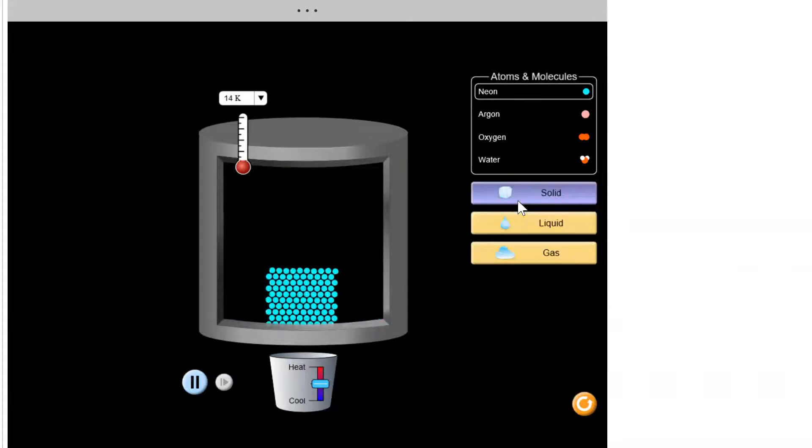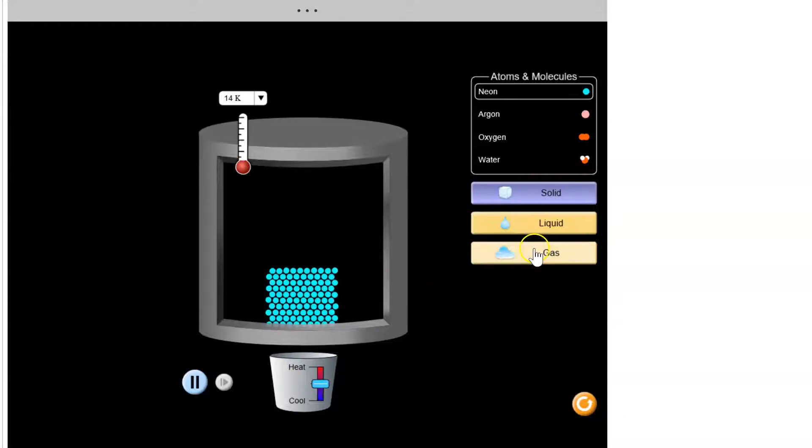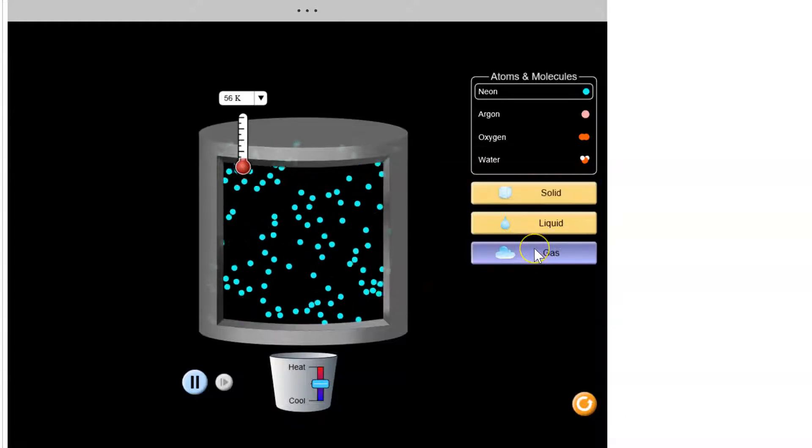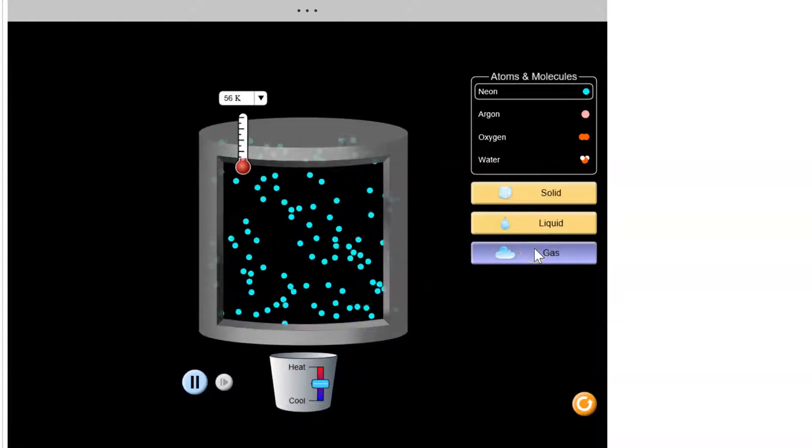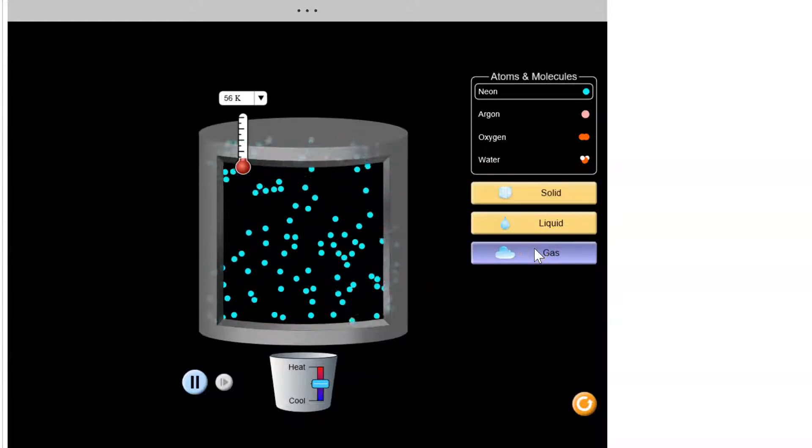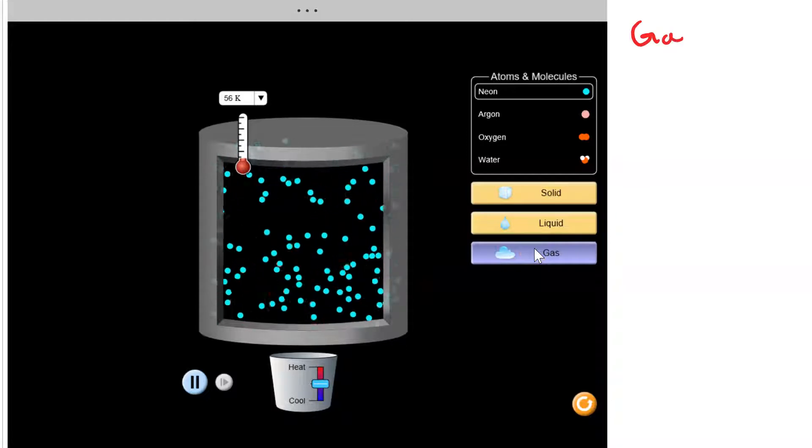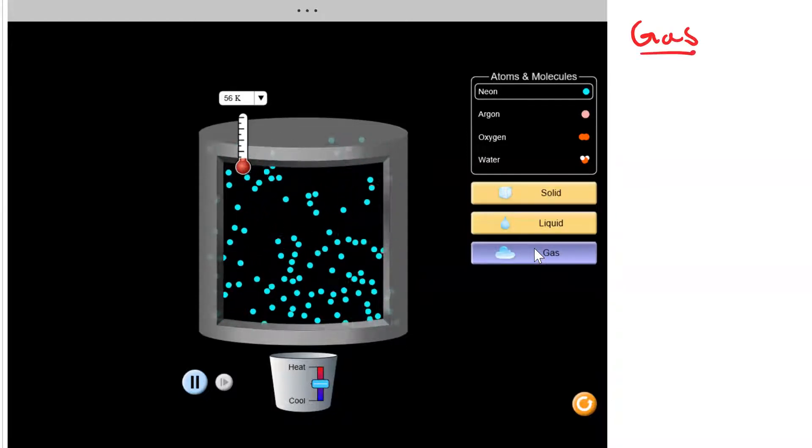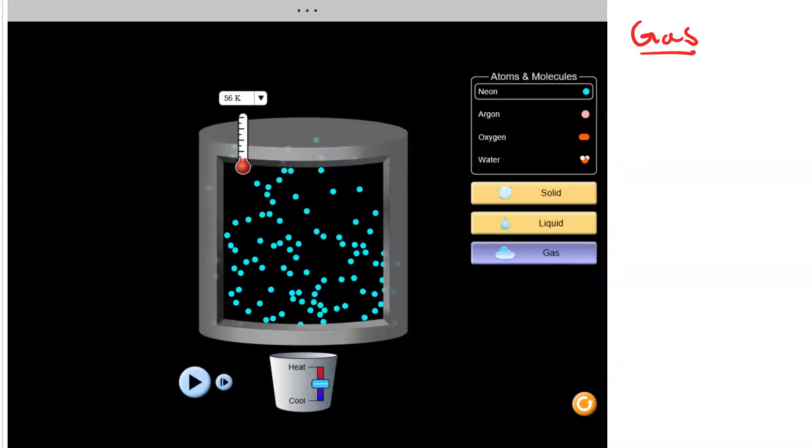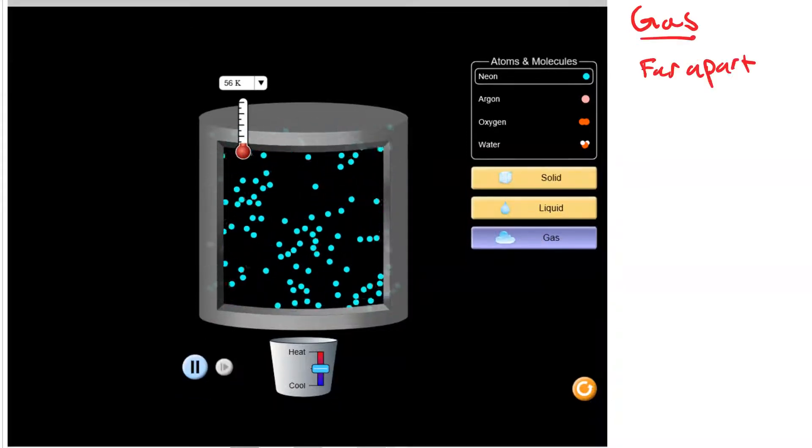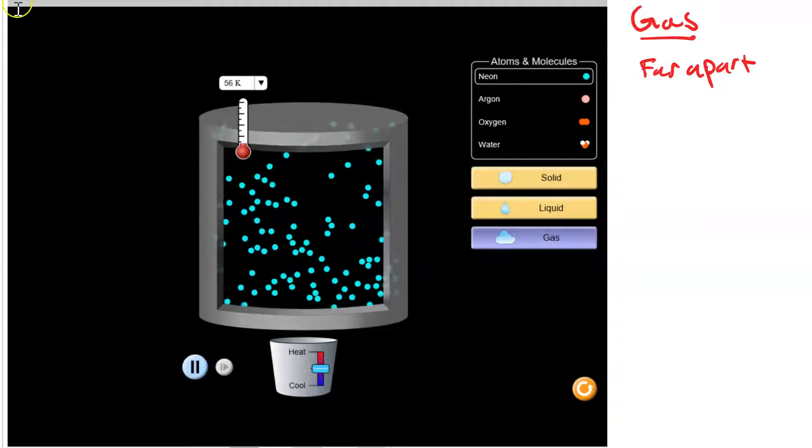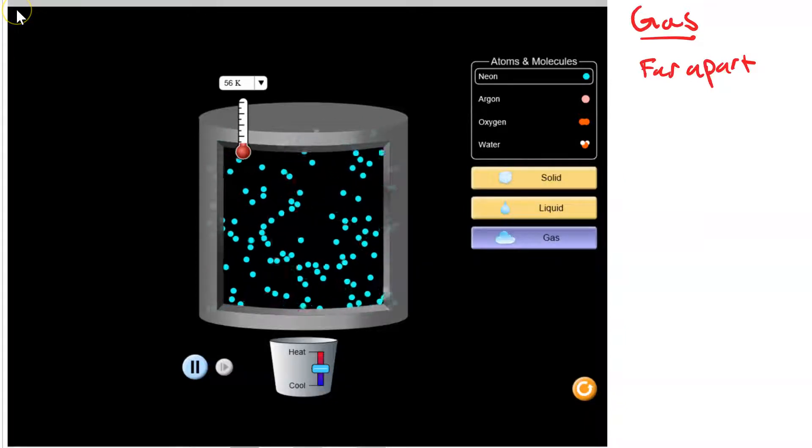And here's a solid. So let's go back to gas and catalog what we see about the gas.